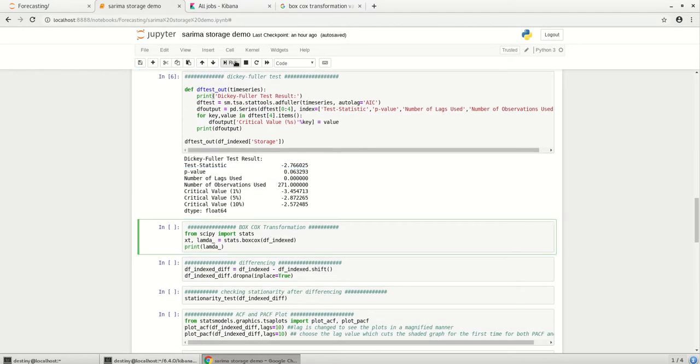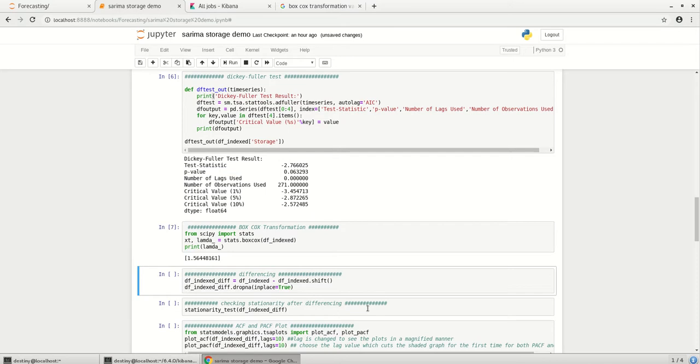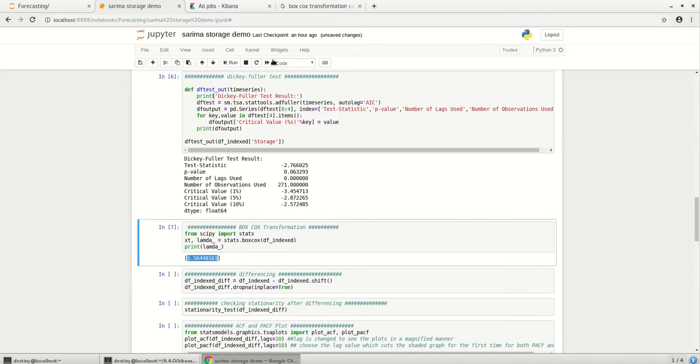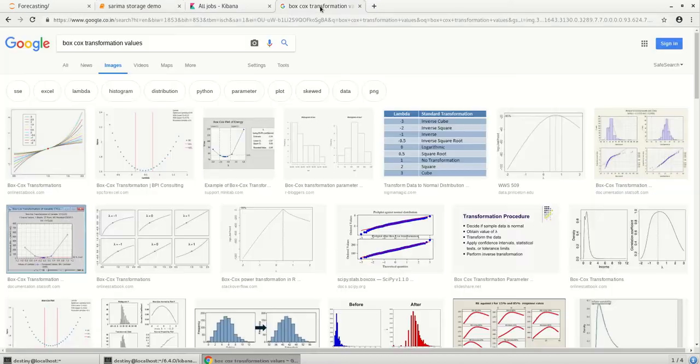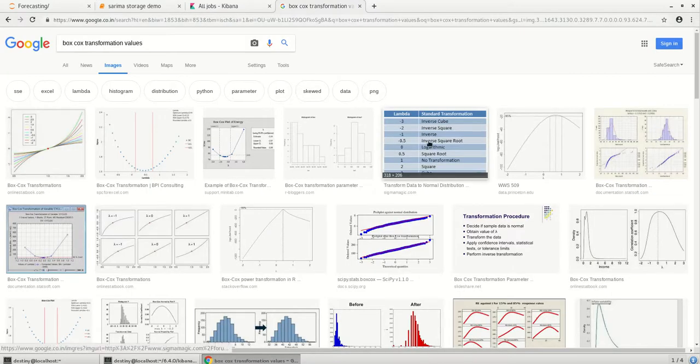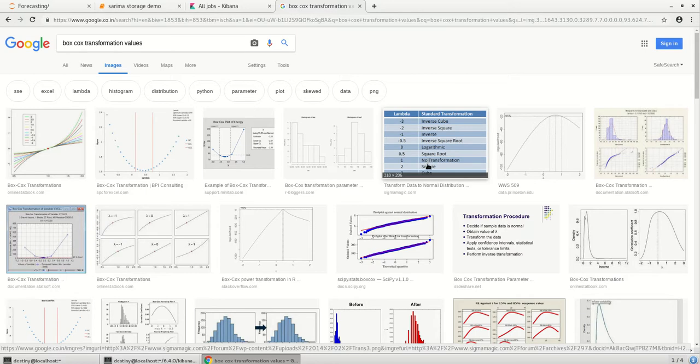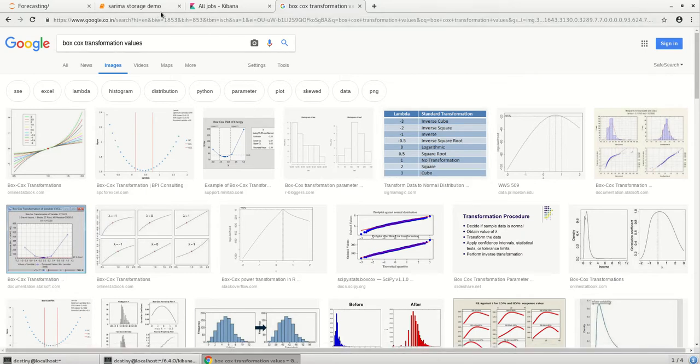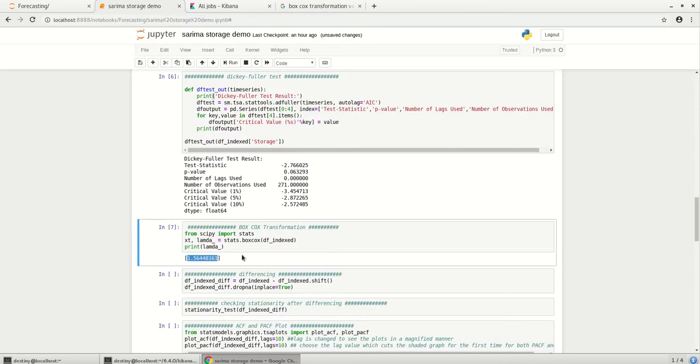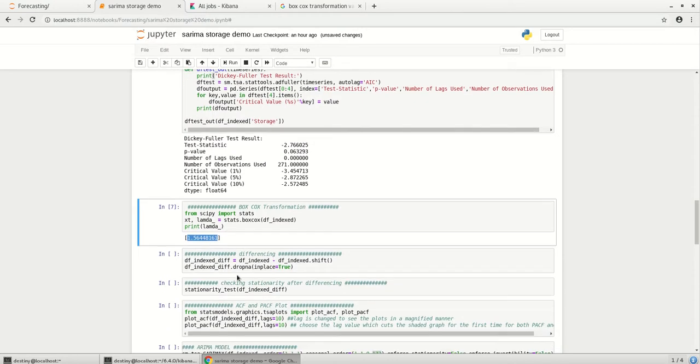And let's see what does the Box Cox transform say whether we have to give any transformation or not. So the value is 1.5 and from the Box Cox transform values if I see the chart, one and one to two doesn't require any transformations. Usually we can do logarithmic or inverse square root or square or cube to stabilize the variance in a time series. That is why we run the Box Cox transform. So as of now it is not required.